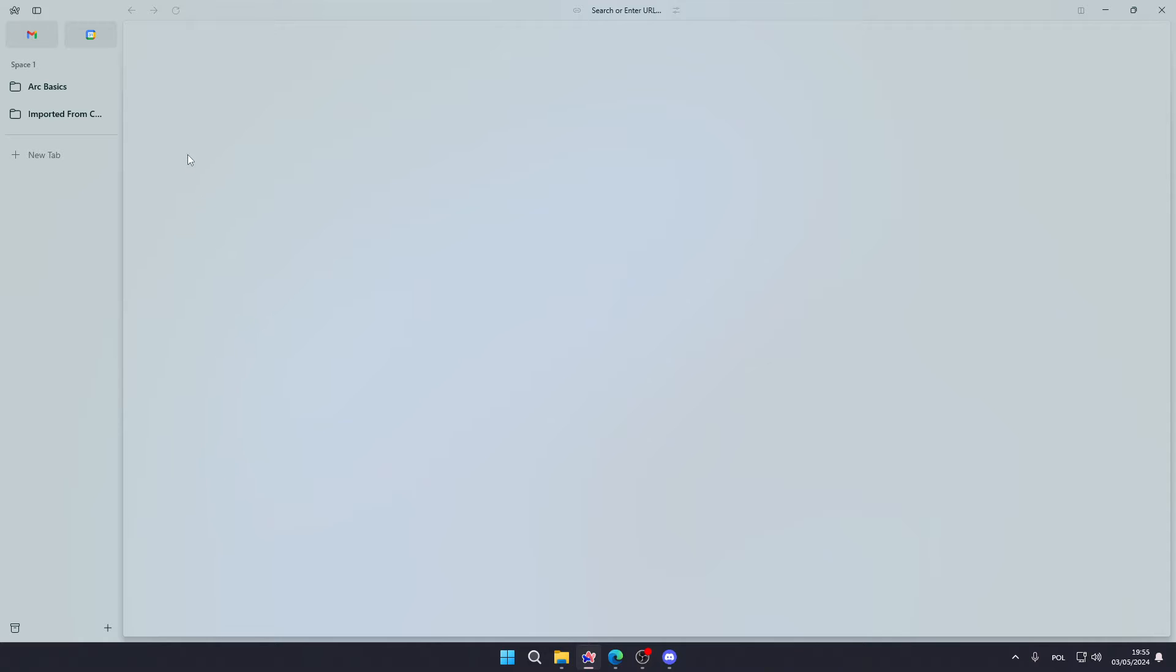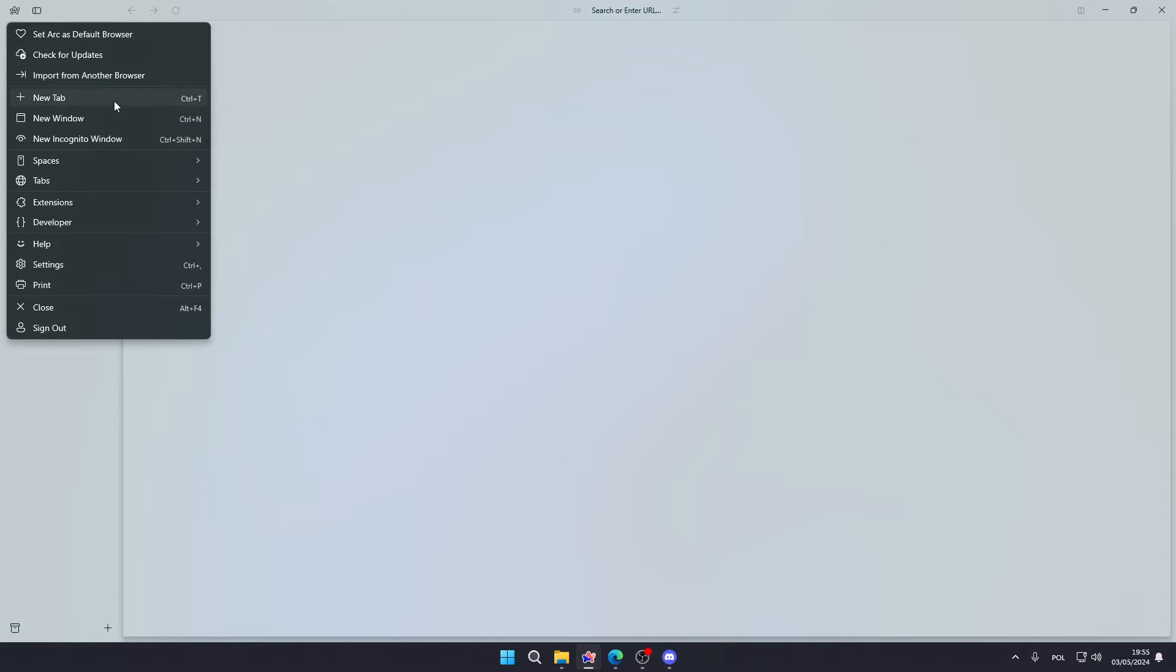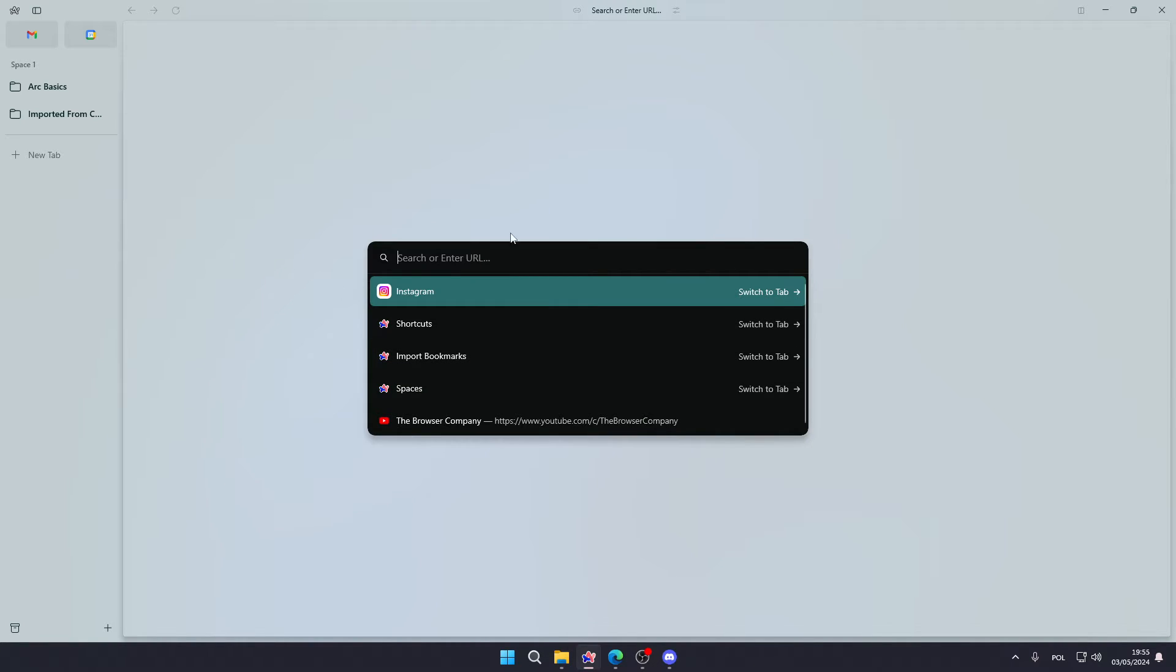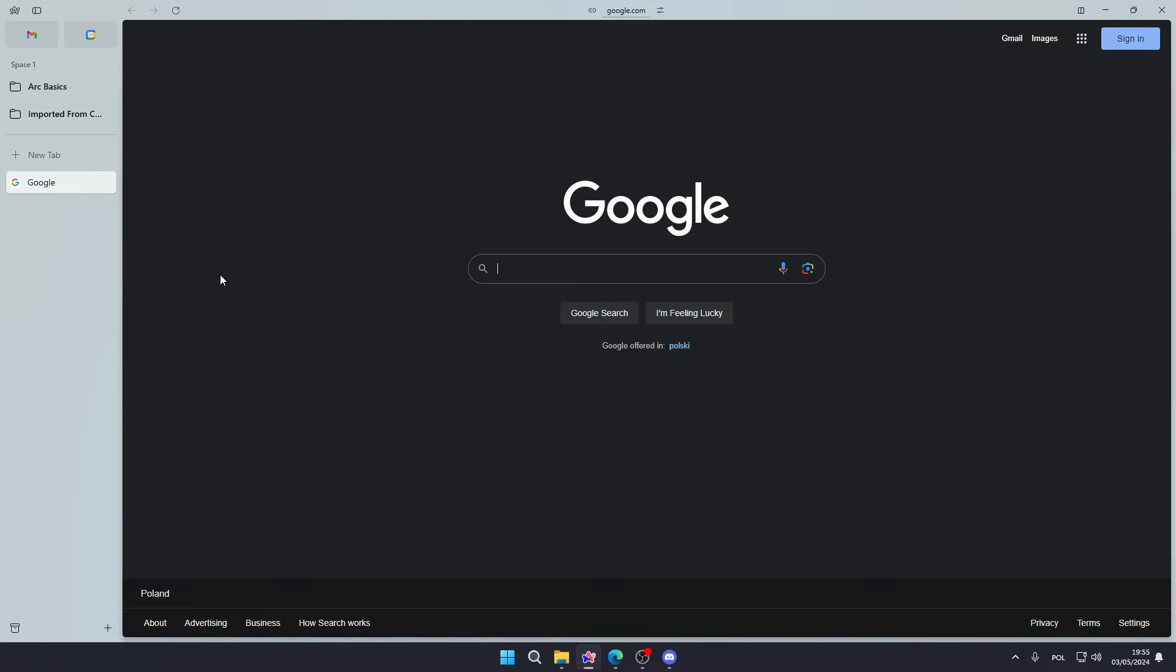So the first thing that you can do is go to the top left corner, click on the ARC icon, and then over here you have a new tab. If you click on it, then you will need to enter an address. So I'm going to type google.com and there we go, now we have Google opened.